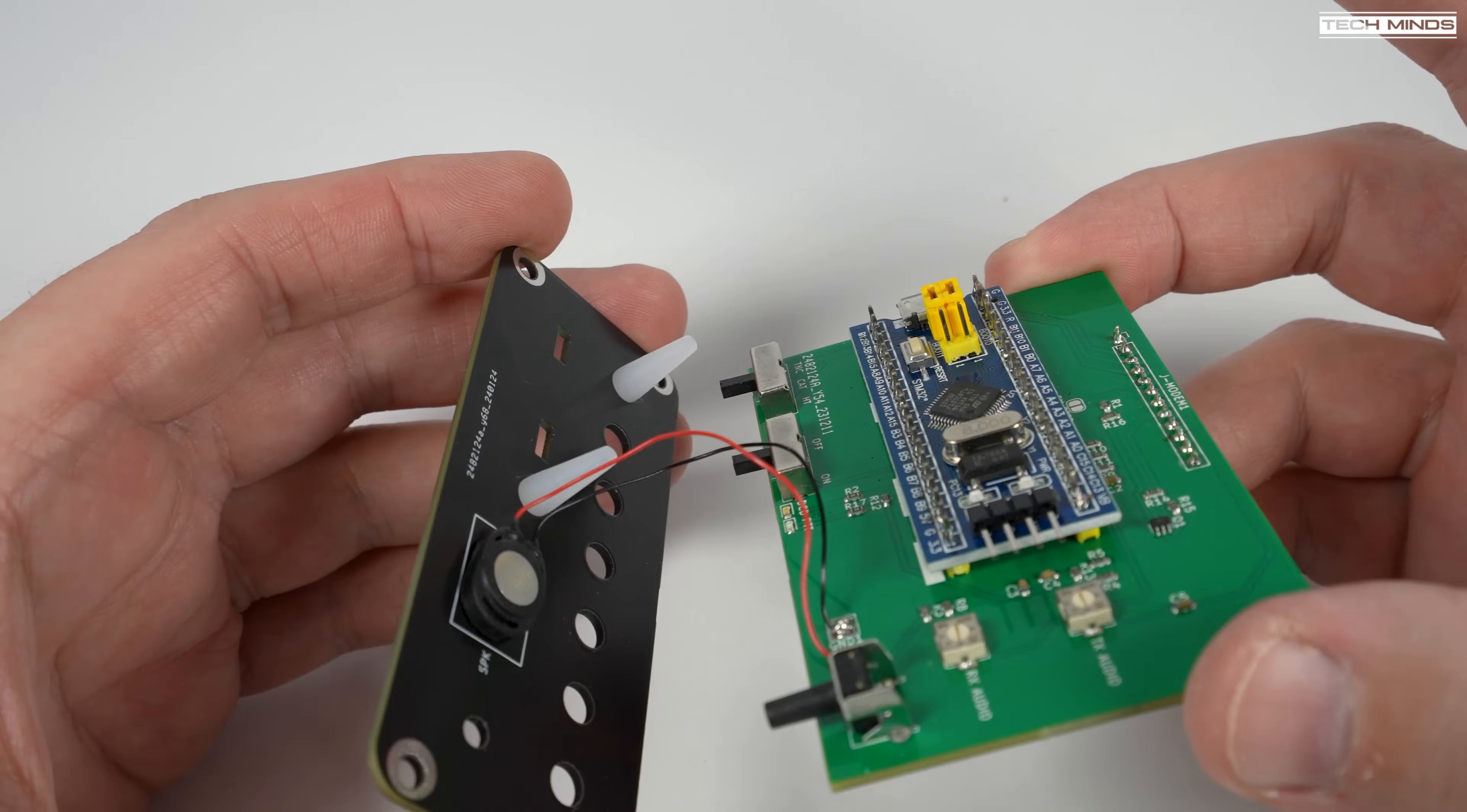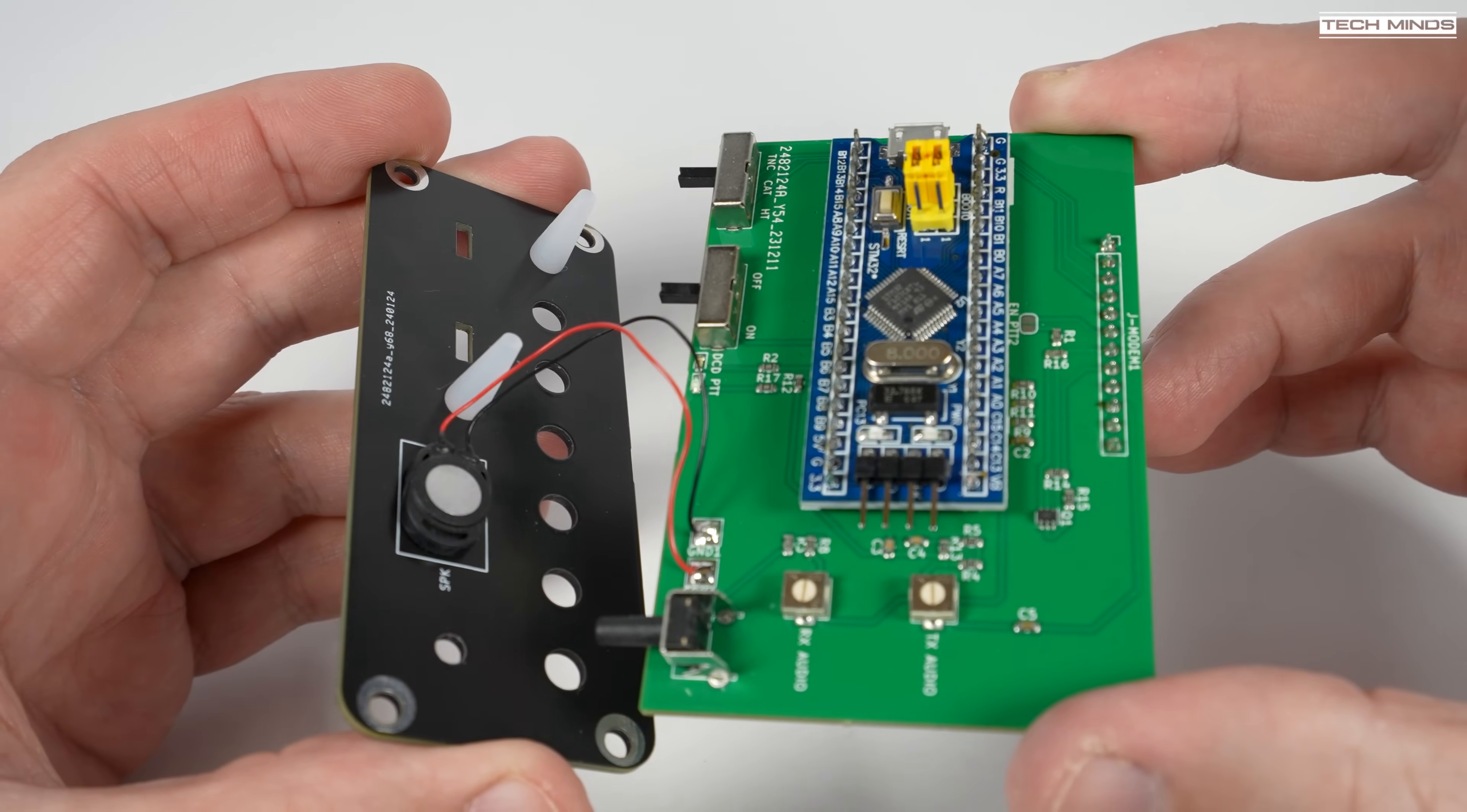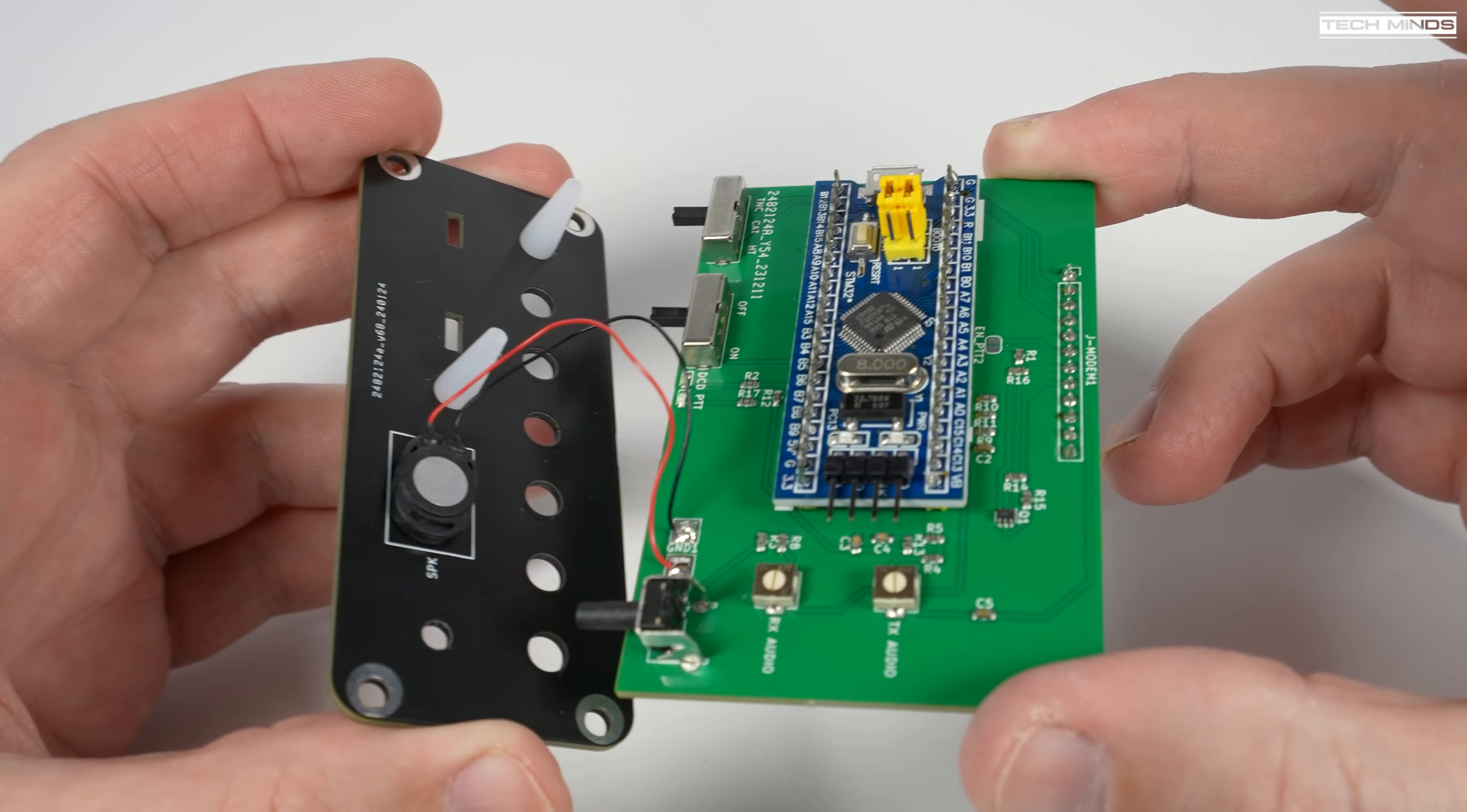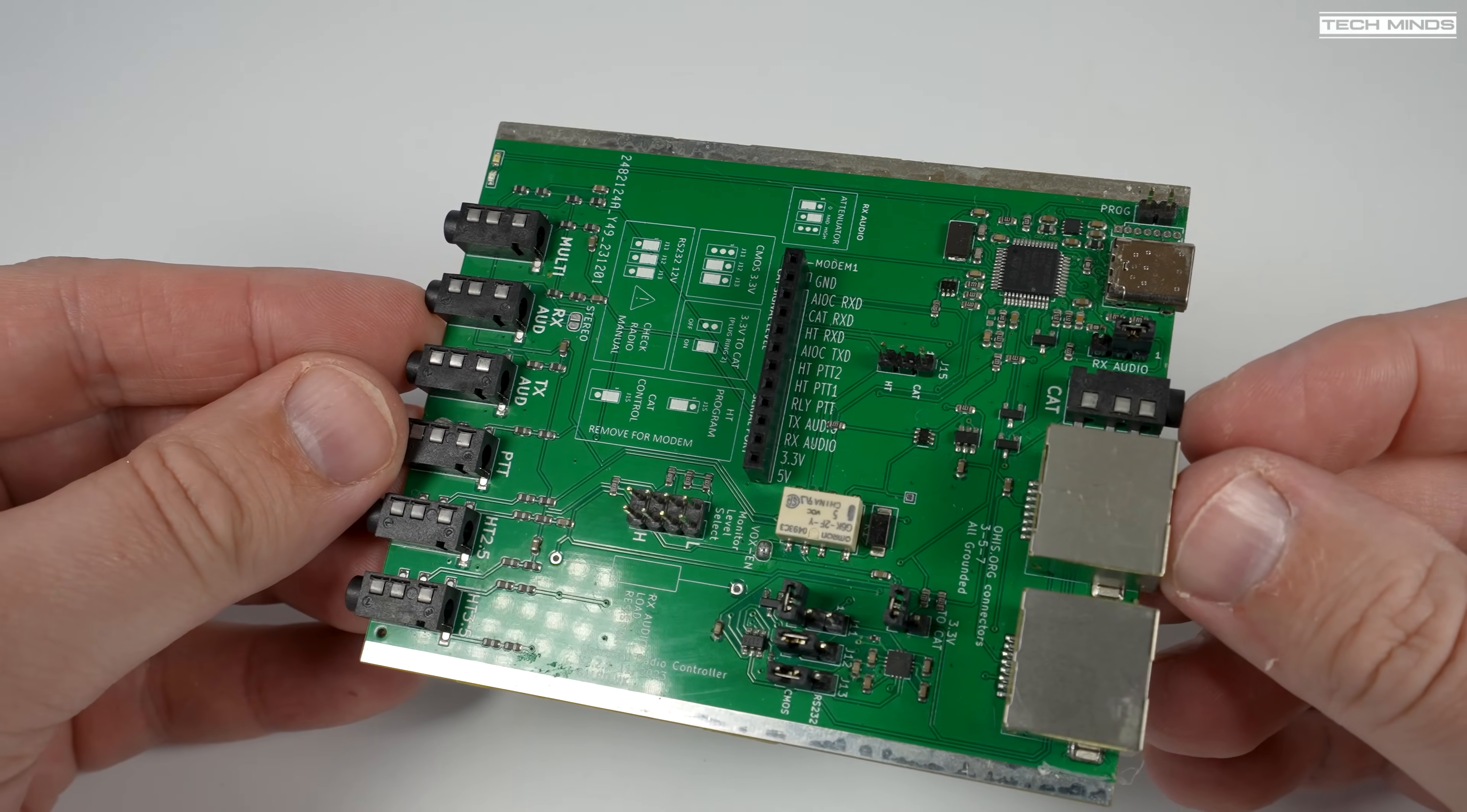You also get a little monitor speaker which sticks onto that new face plate, and you also need to solder the wires for this speaker onto the board. The speaker allows you to monitor the received audio just with a push of a button. If we take just a moment to look at the main board, we can see it's designed and manufactured to quite a good standard.